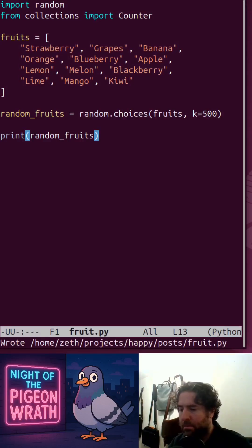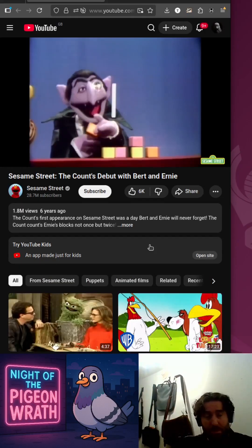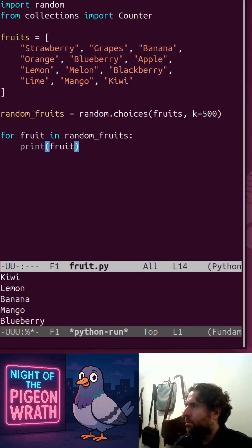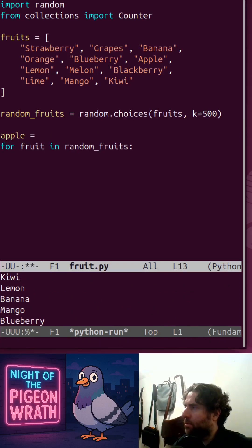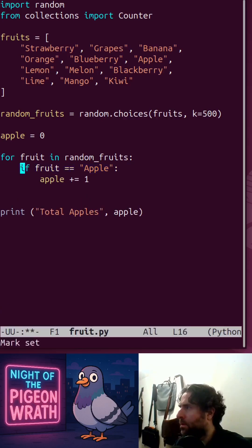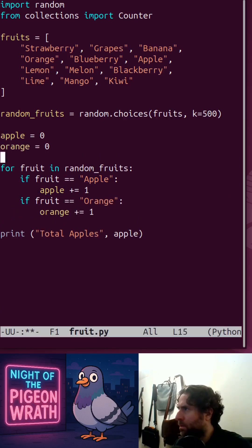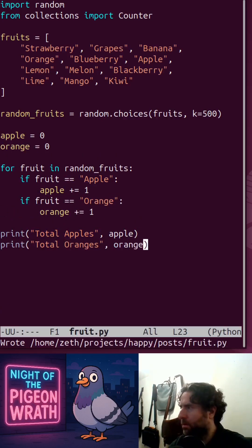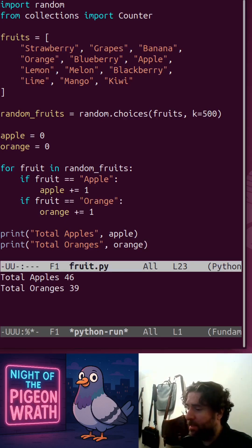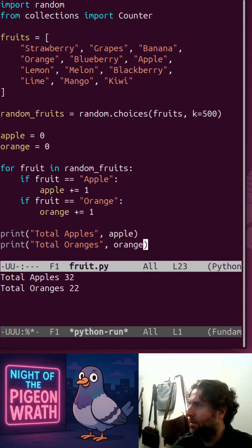We've got some data. One approach generates a list of 500 fruits. If you iterate through them and check if apple equals none — if you're a beginner coder you might do it like that, and it's perfectly fine, it's very fast.